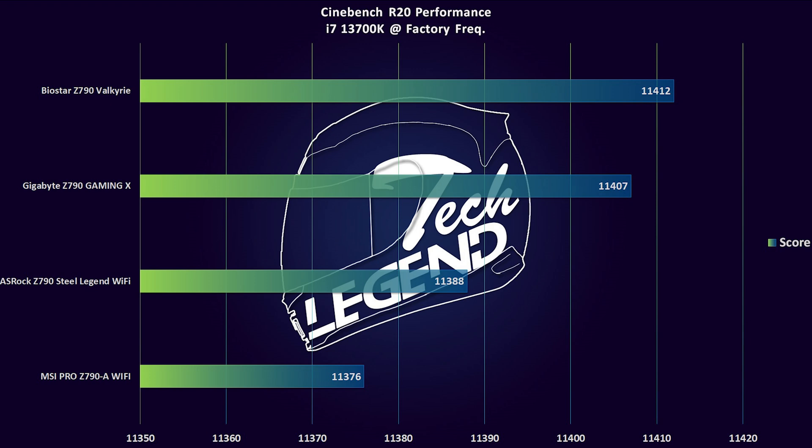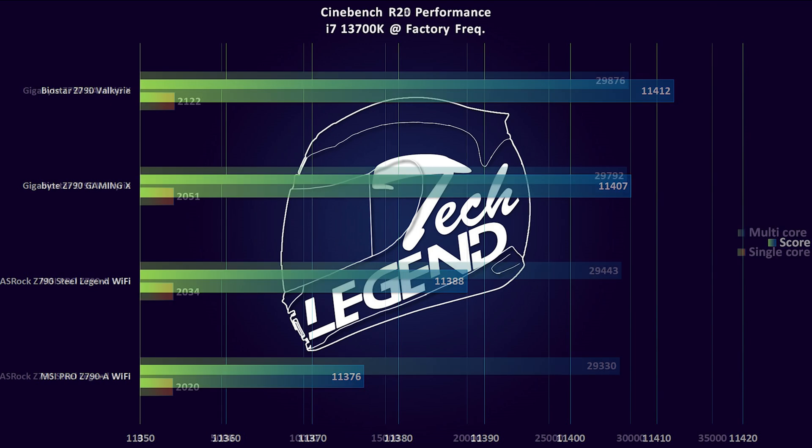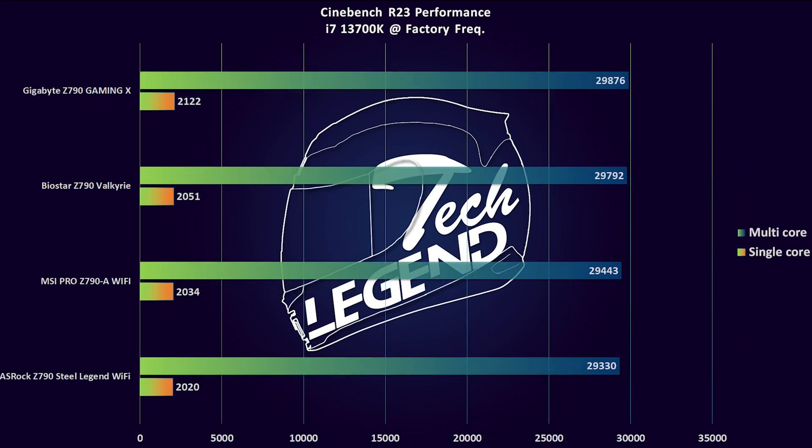However, that is not the same when we look at the Cinebench R23 benchmark. In this case, the Z790 Valkyrie is on the second position behind the Gigabyte, not by a lot but still has a lower score in both single and multiple performance.